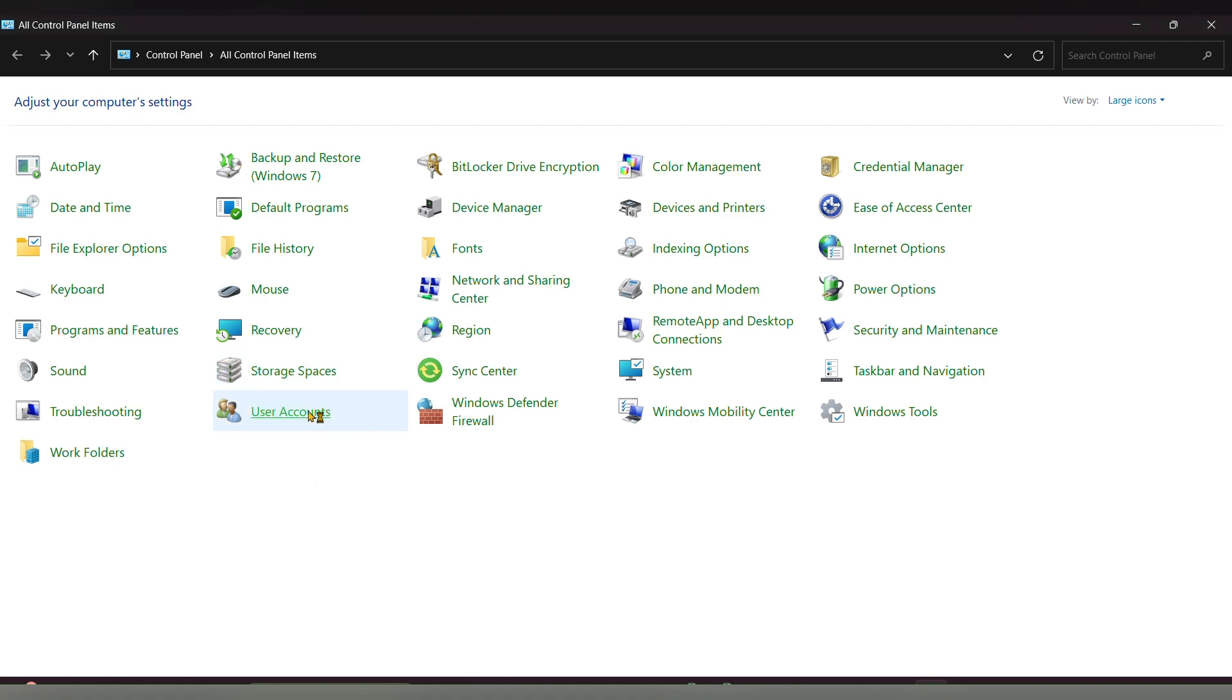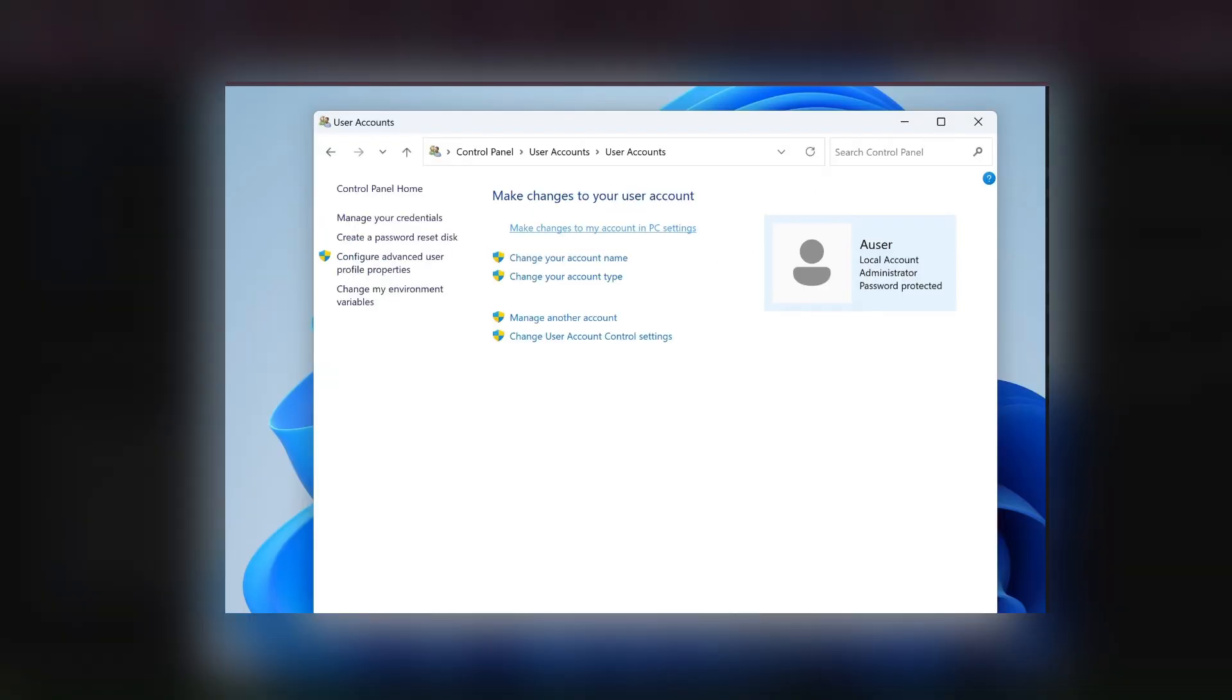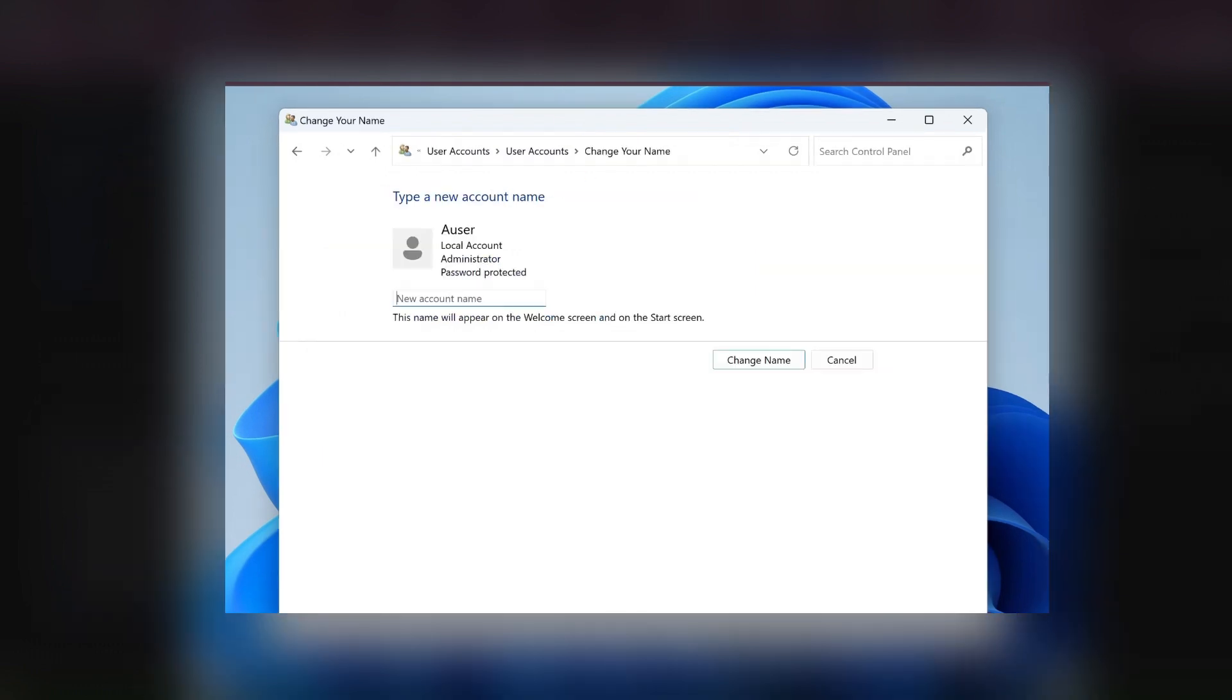Click on User Account. Here you'll see an option called 'Change Your Account Name' - click on that. The next page will show a box where you type your new account name. Then click 'Change Name' to update your administration account name.